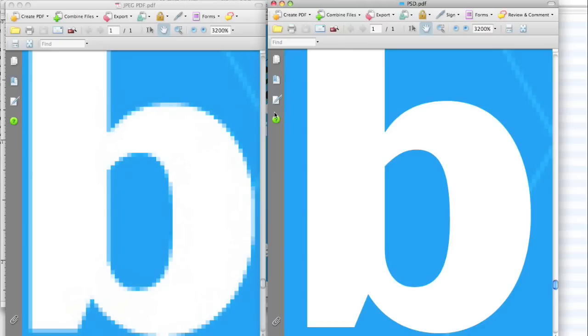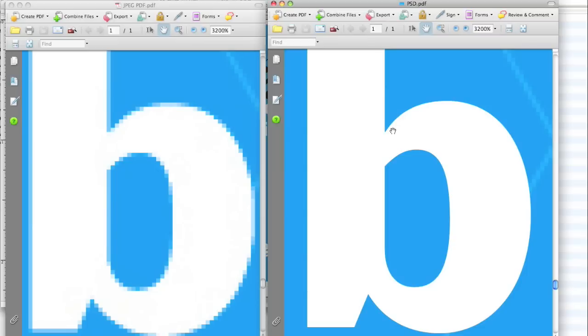Other than that, there's your two samples, one with the JPEG over here and one with the vector type, PSD PDF. So those are your two samples.